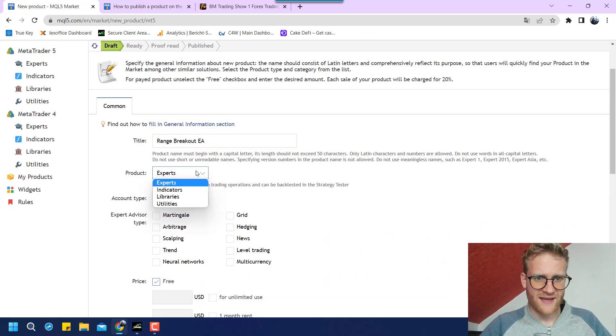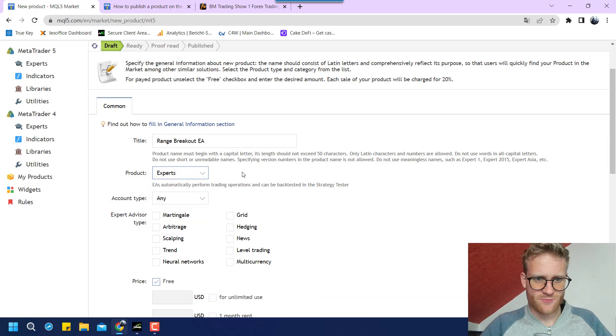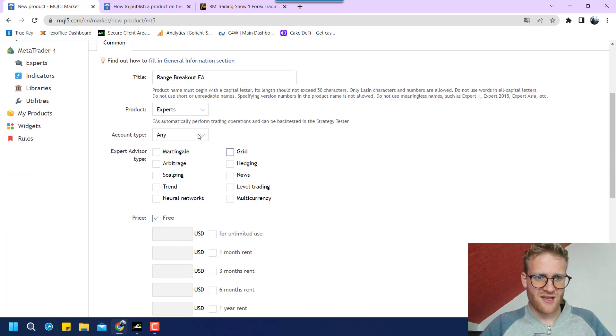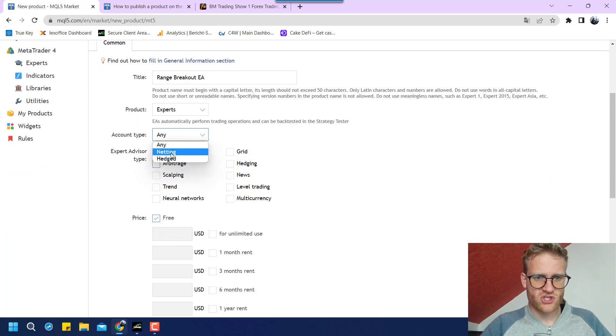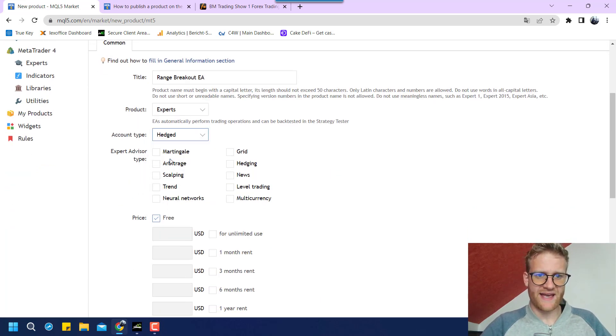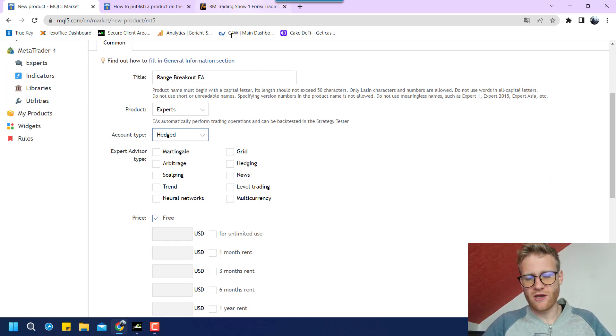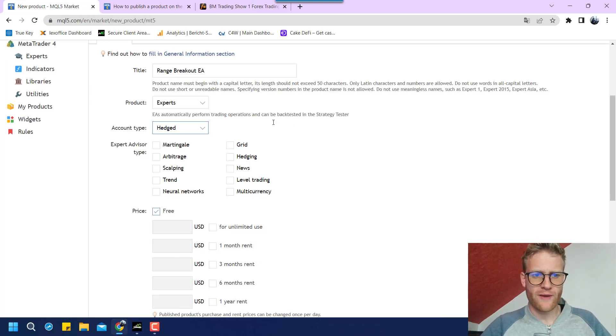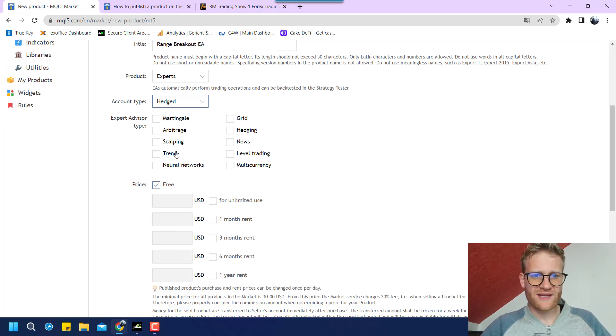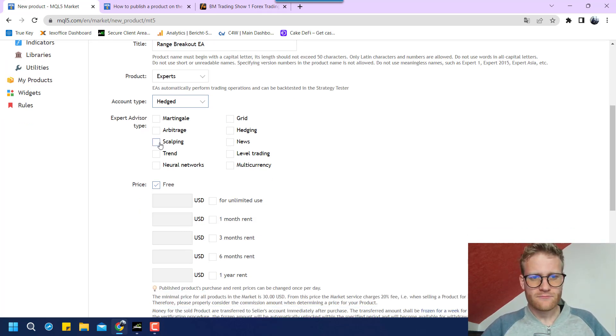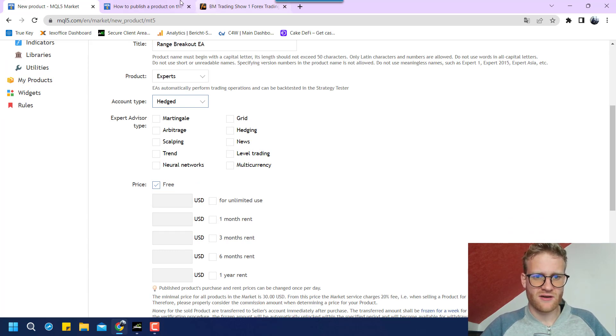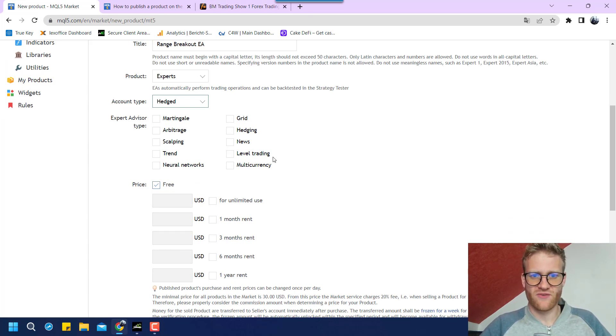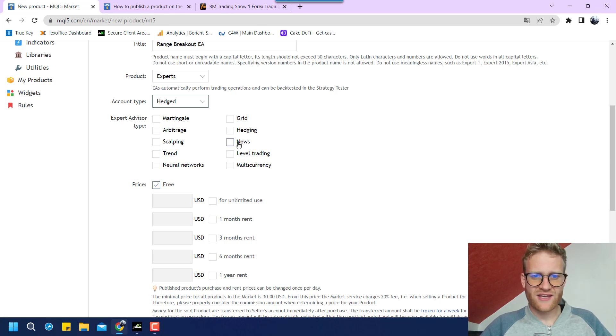Then we say it is an expert, of course. Then we say account type. It should be a hedged account type because we could possibly open buy and sell positions at the same time with this program.